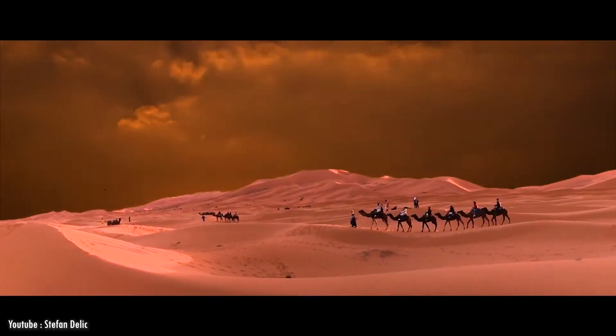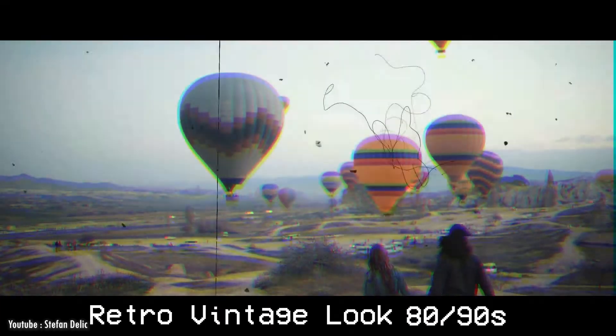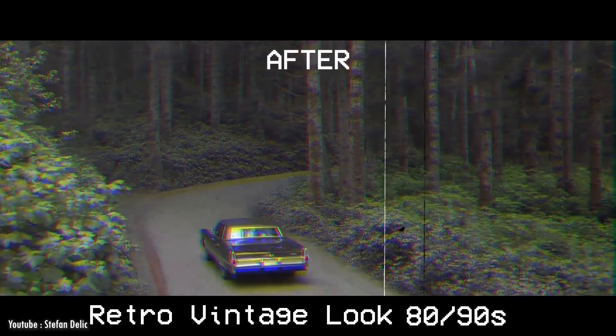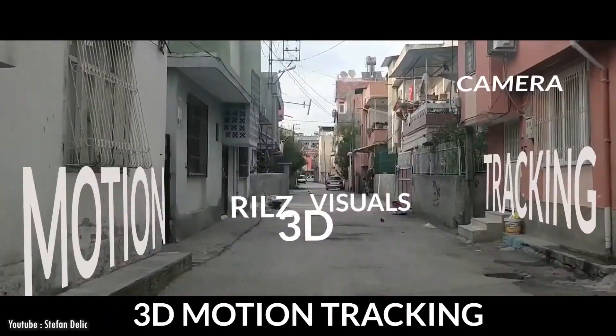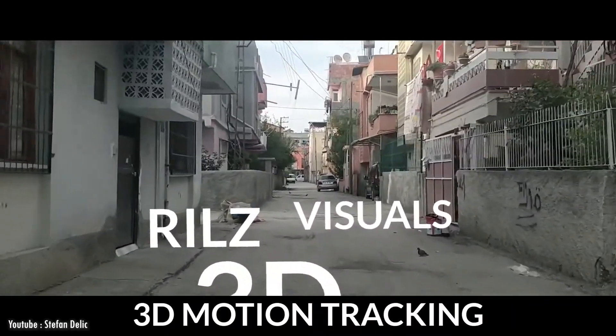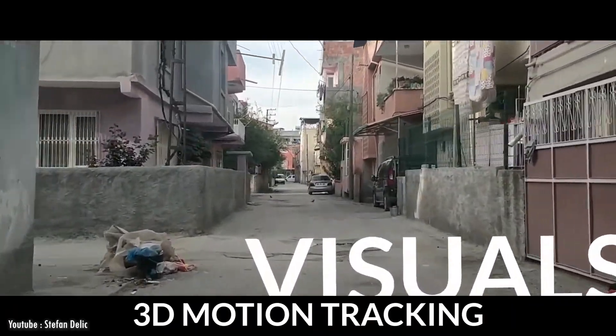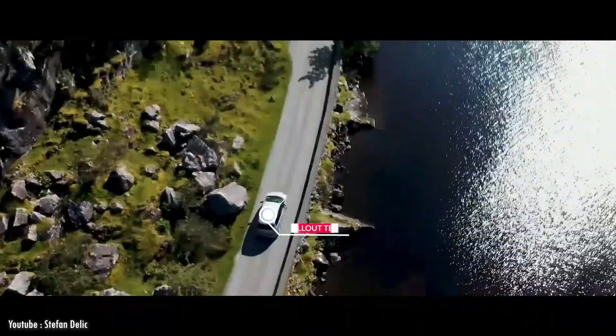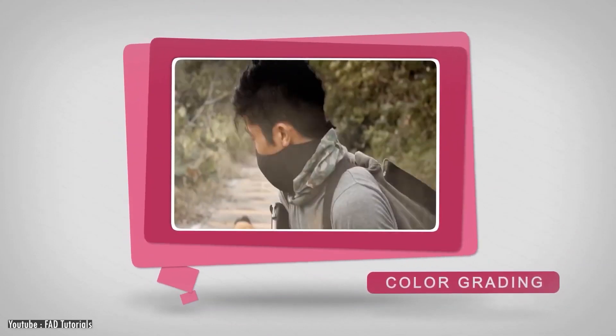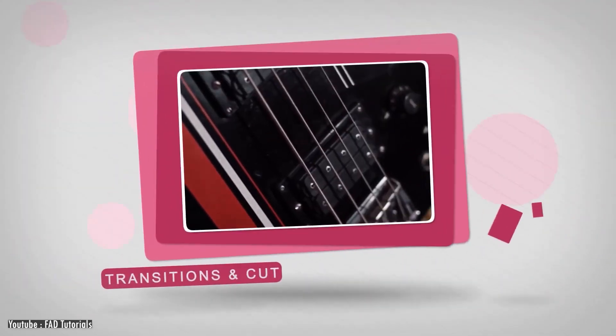The one that takes a green screen and a wind fog machine and gives you Harry Potter. This level probably takes more time and effort to learn than all the others combined. The difference between a Marvel movie and a Bollywood blockbuster comes down to editors.